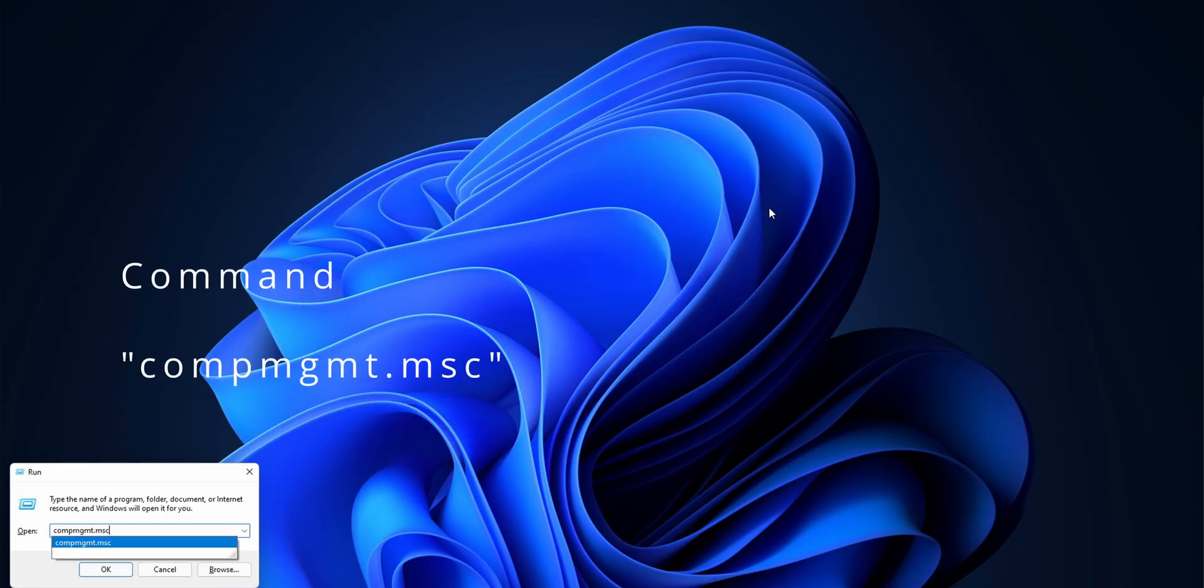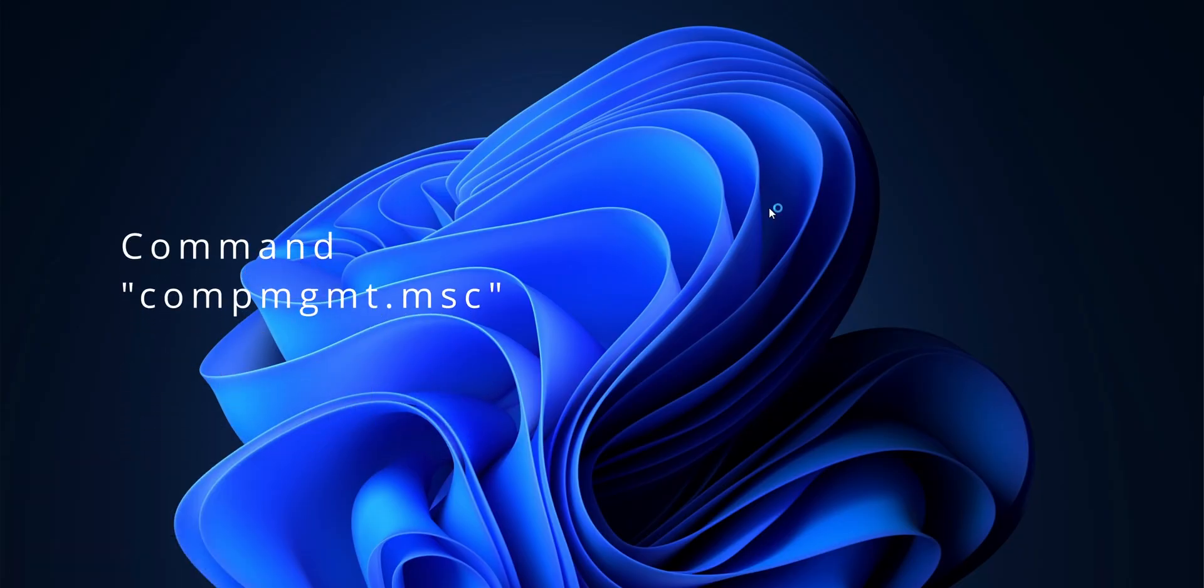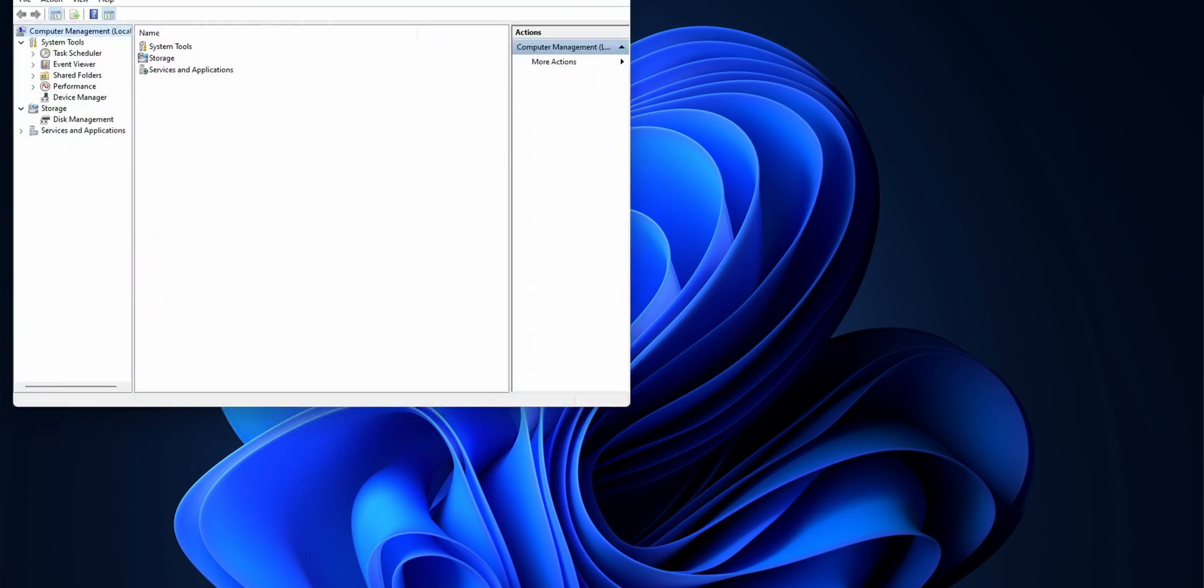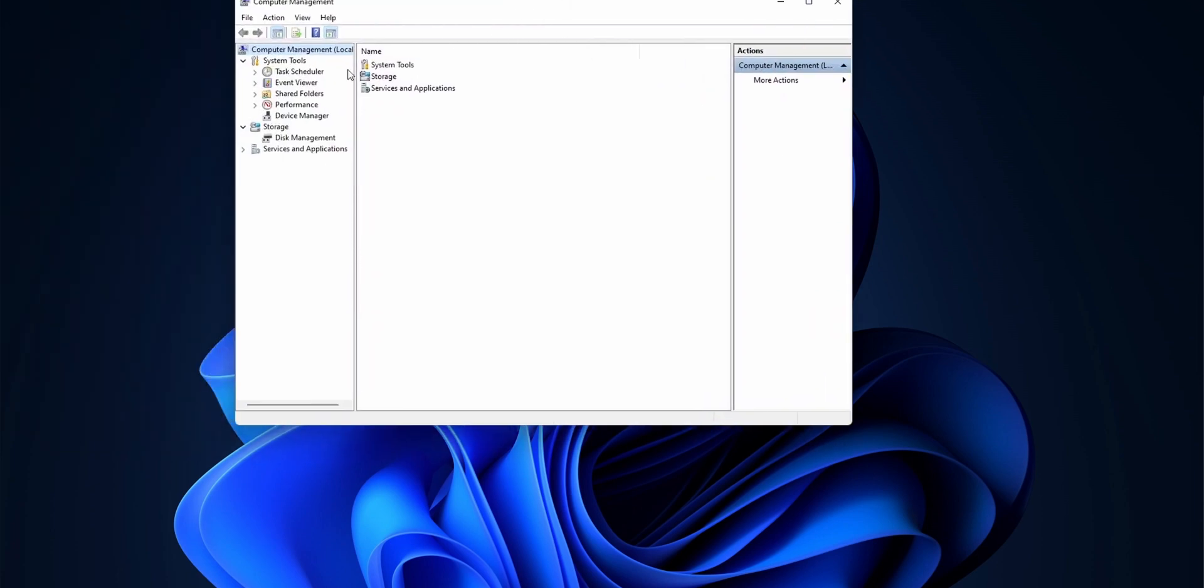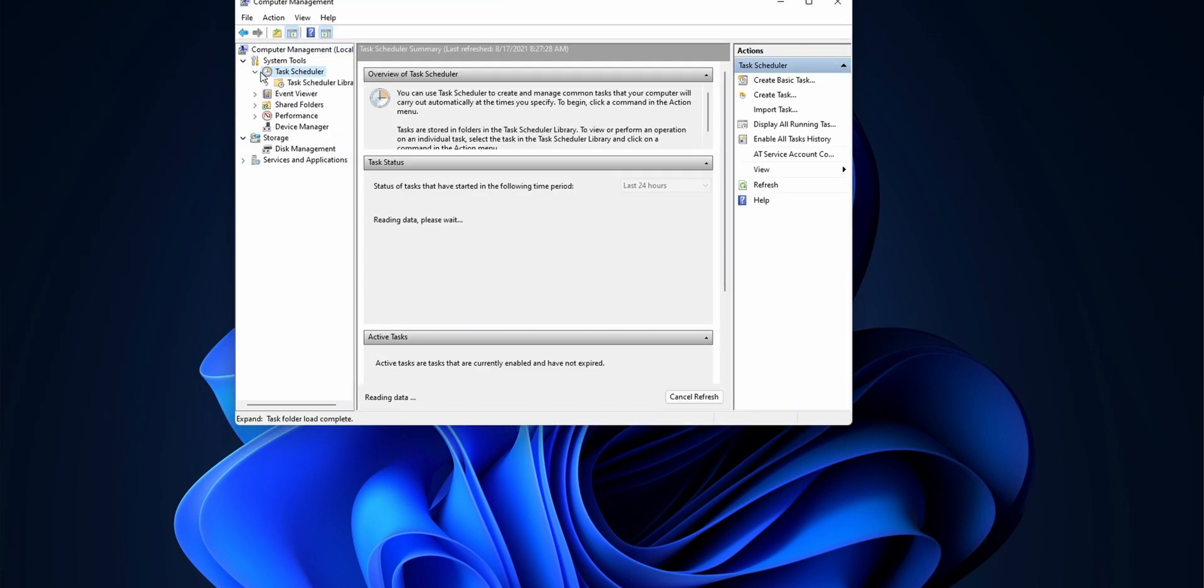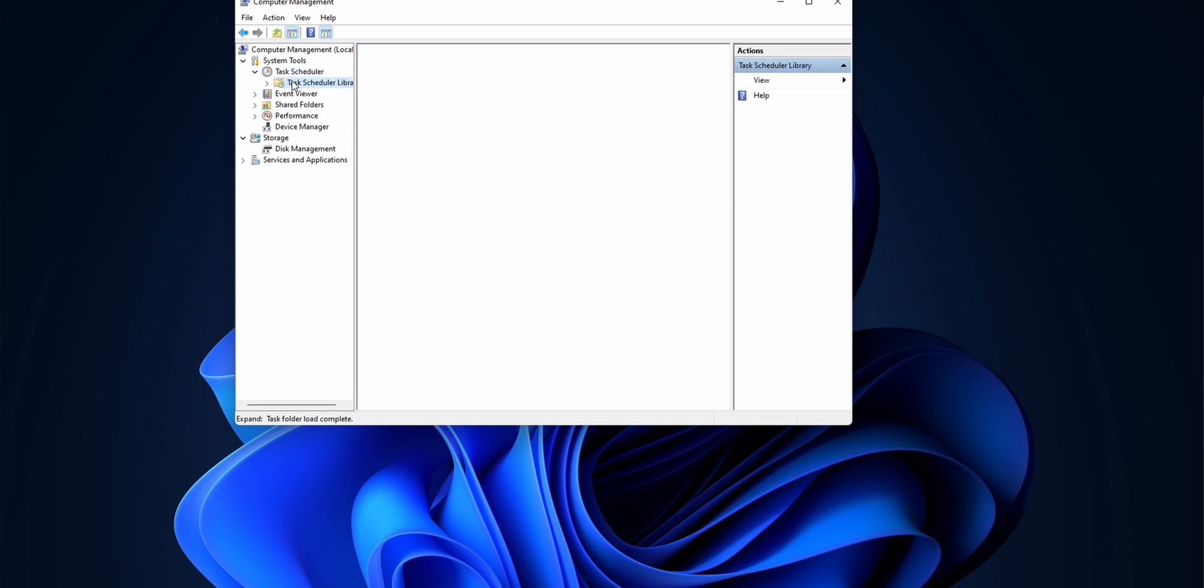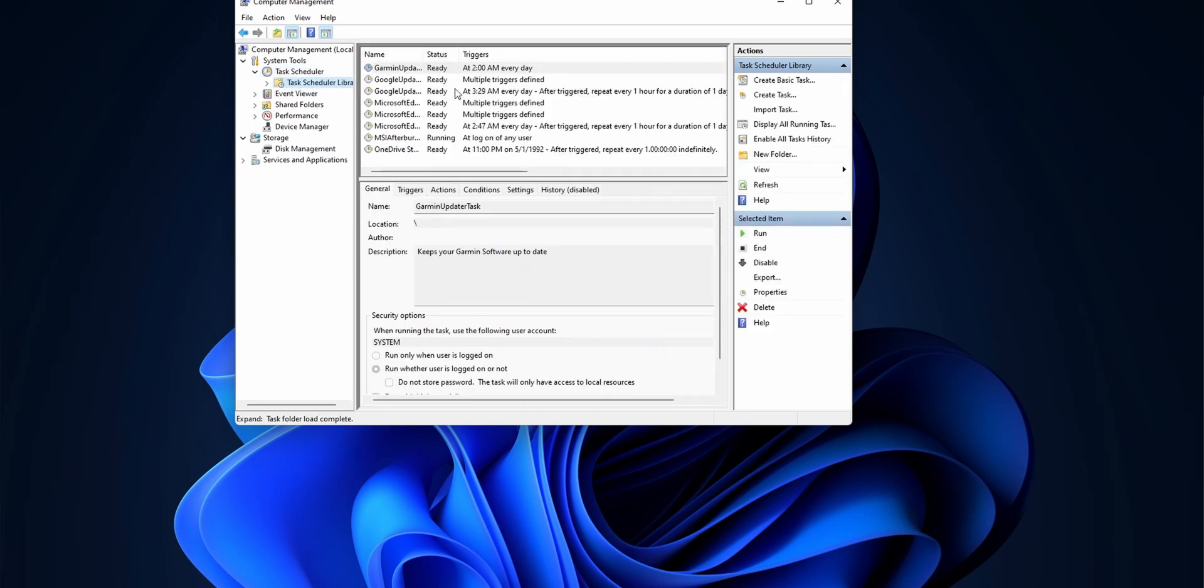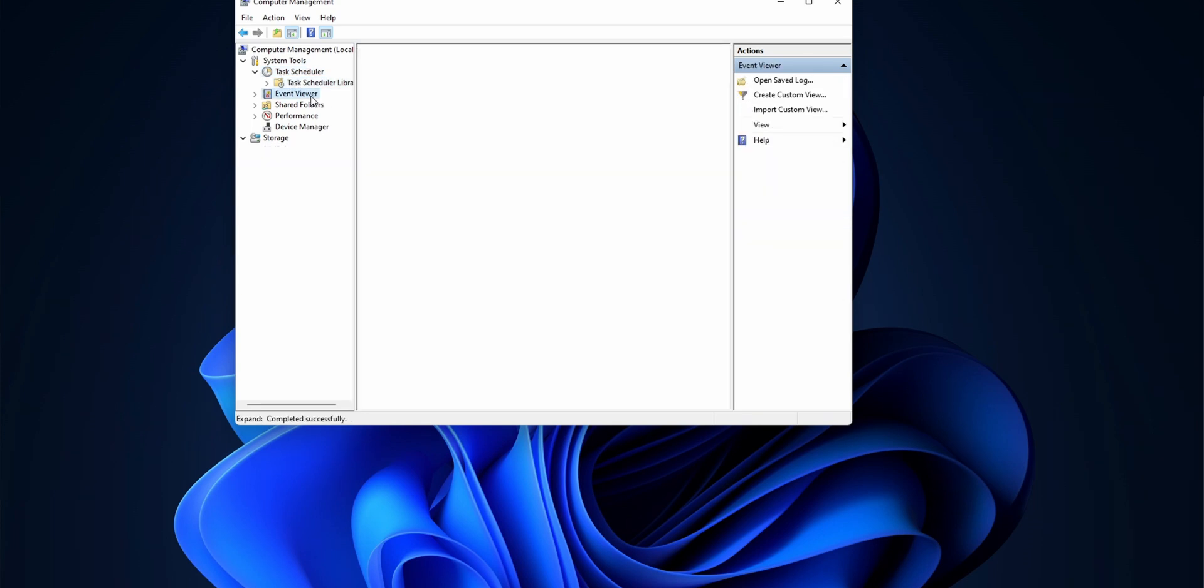Next one: you want to manage everything in your computer including disk devices, task scheduler? This command's for you. Just enter comp management, aka compmgmt.msc, press enter and it'll take you to computer management.